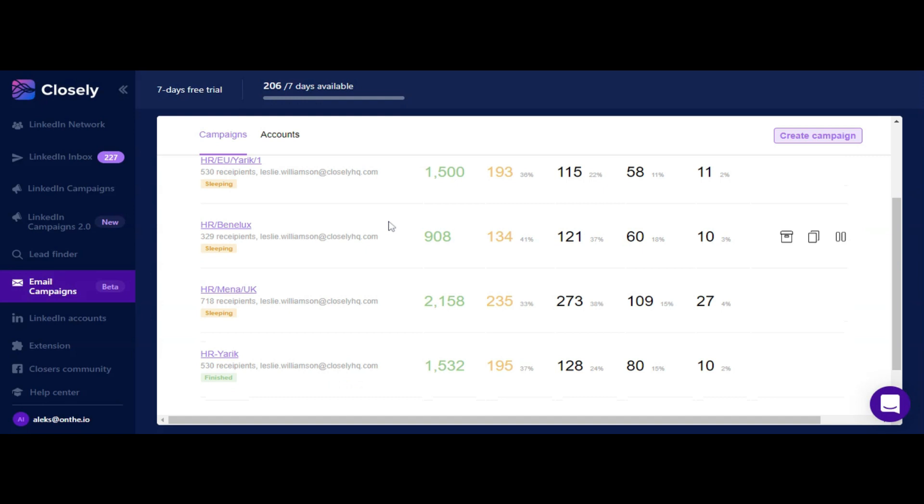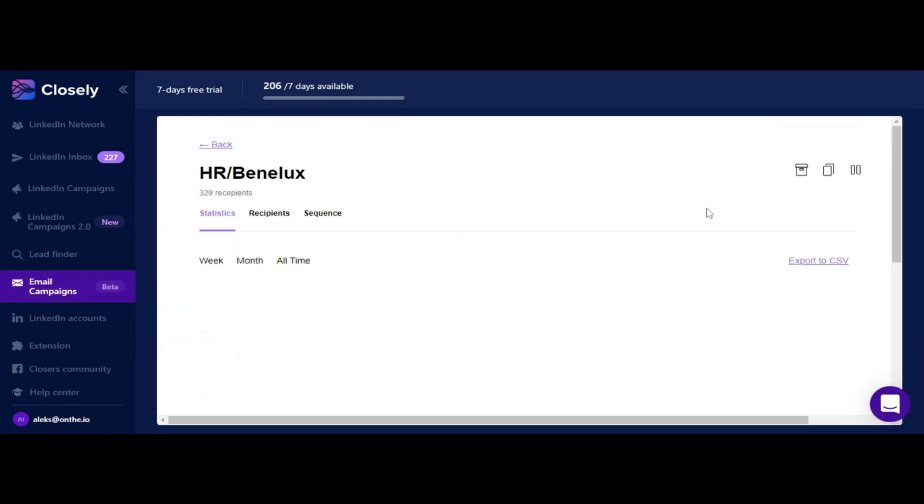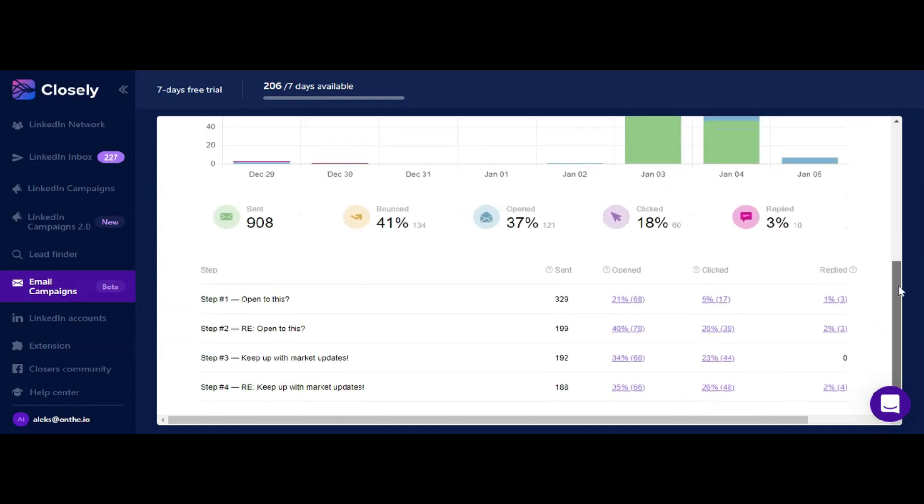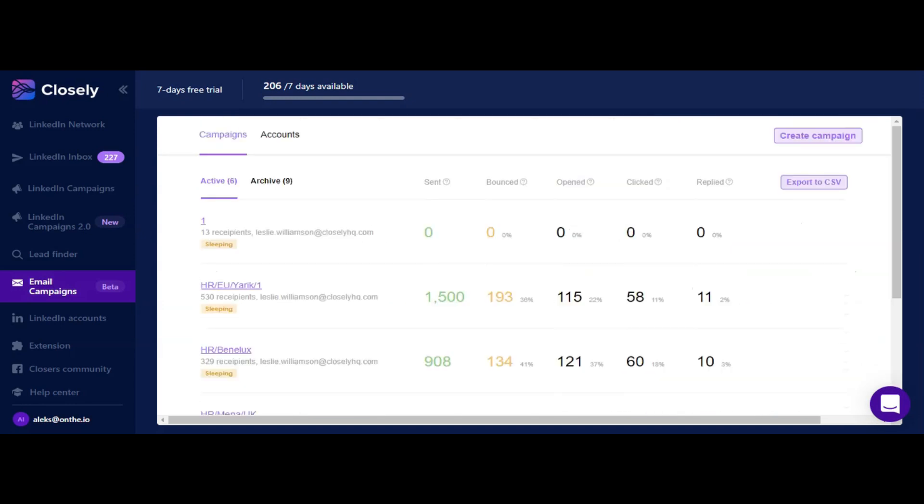Digestible analytics for each campaign can be accessed right from the dashboard. You can track open, reply, and click rates for each sequence and for each step separately. Now there is no more need to use third-party tools for your email campaigns launch - Closely handles it all.